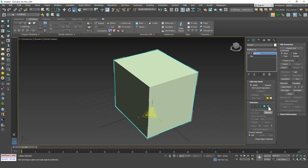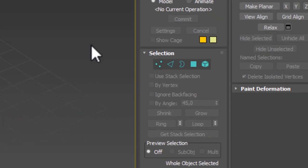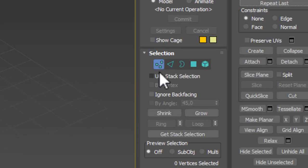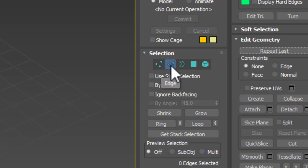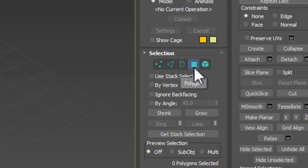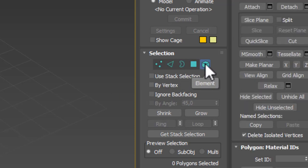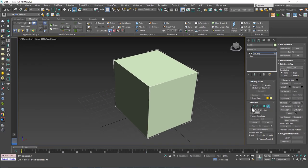Again, you can use these sub-object modes. I'm going to show you the shortcuts for these because I mostly use shortcuts, and I want you to know this so that you won't get lost following me. You can hit 1 to go to vertex mode, 2 for edge mode, 3 for border, 4 for polygon mode, and 5 for element mode.